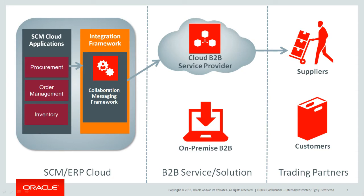Collaboration Messaging Framework can also exchange messages with customers for order-to-cash and connect with on-premise B2B solutions if the trading partner hasn't subscribed to one of the pre-integrated cloud-based service providers.